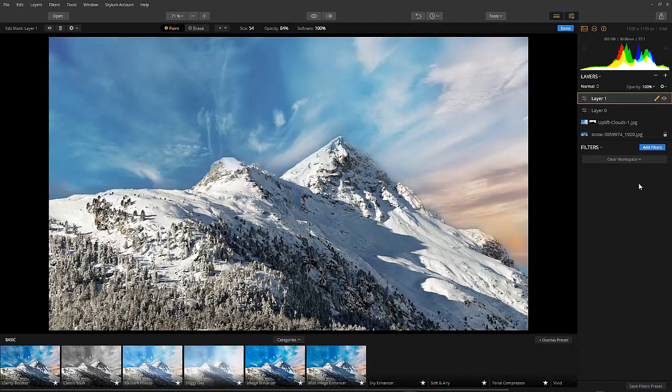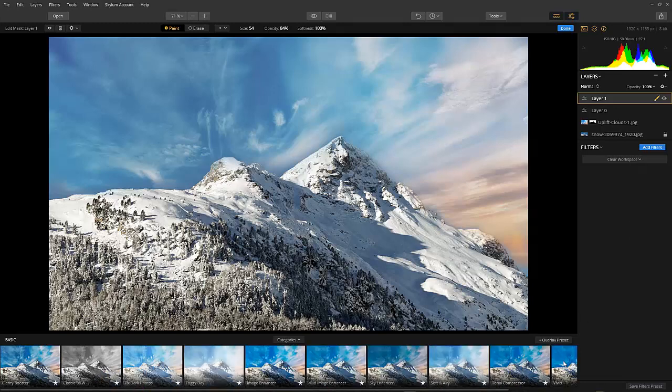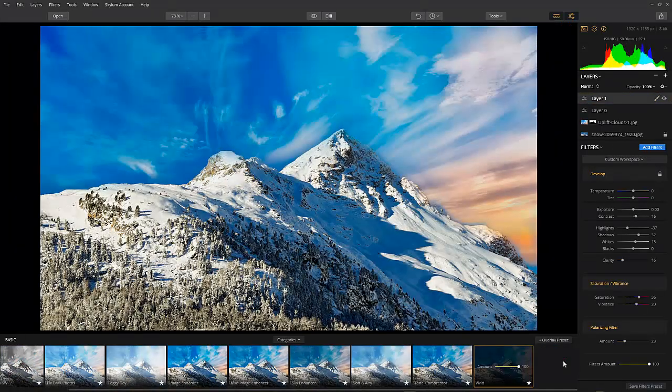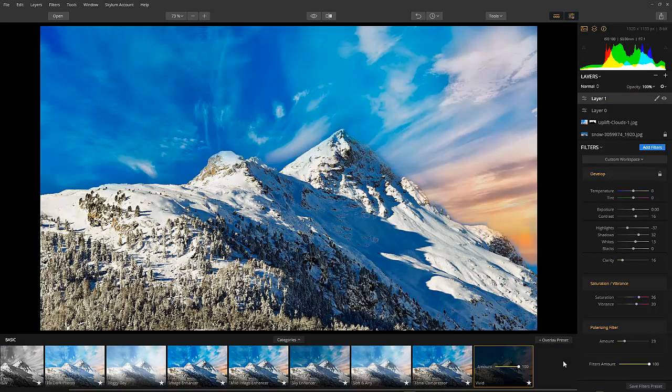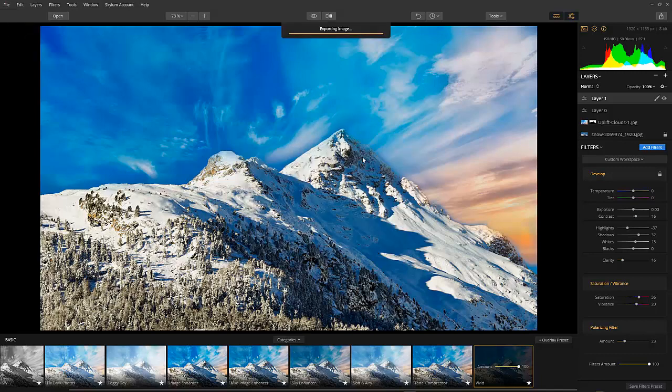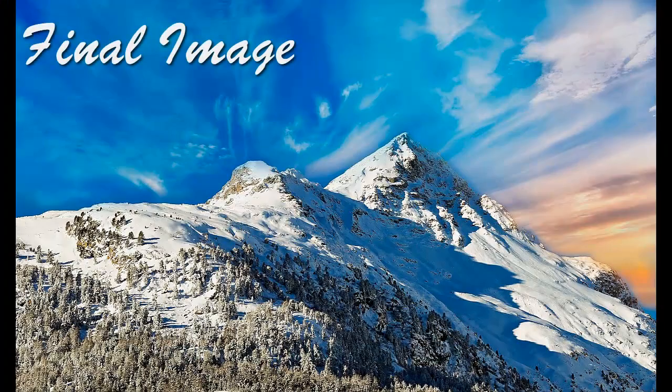That's it! You've successfully replaced a sky in an image. Easy right? The secret here is to use the transform tab. Note, the transform tool will be available very soon in an upcoming update to the software.